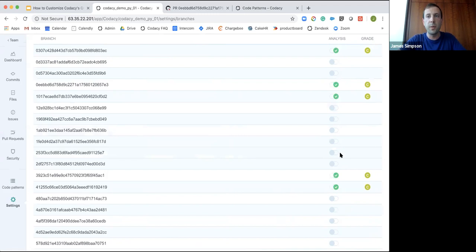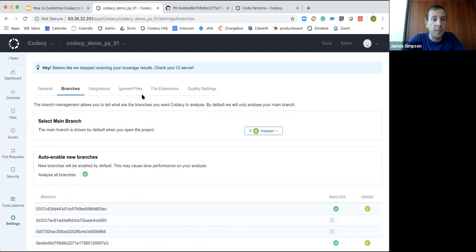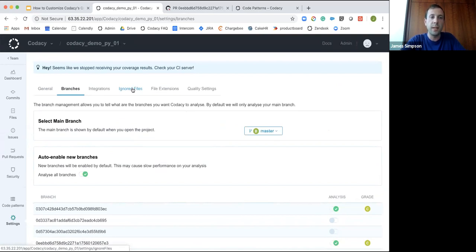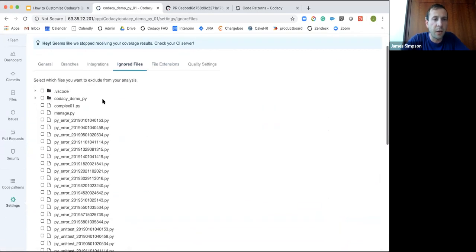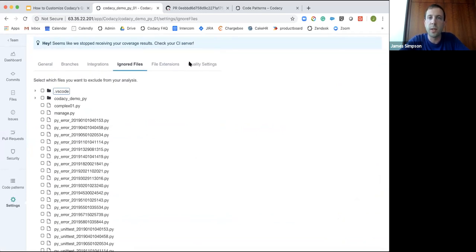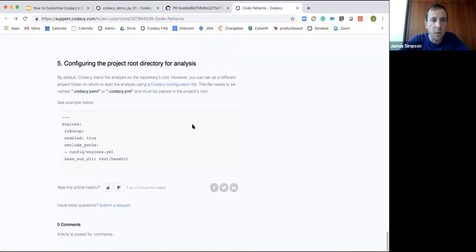Another thing is files: are we ignoring the correct files? If we're analyzing files that don't necessarily need to be analyzed, the data you can use against the quality settings won't be correct. You can select or deselect files, and that will exclude them from analysis going forward.